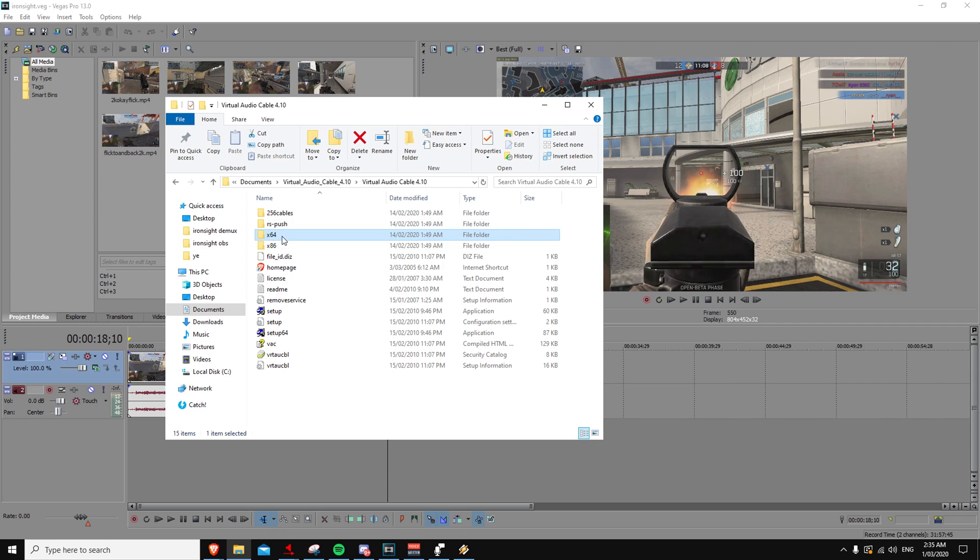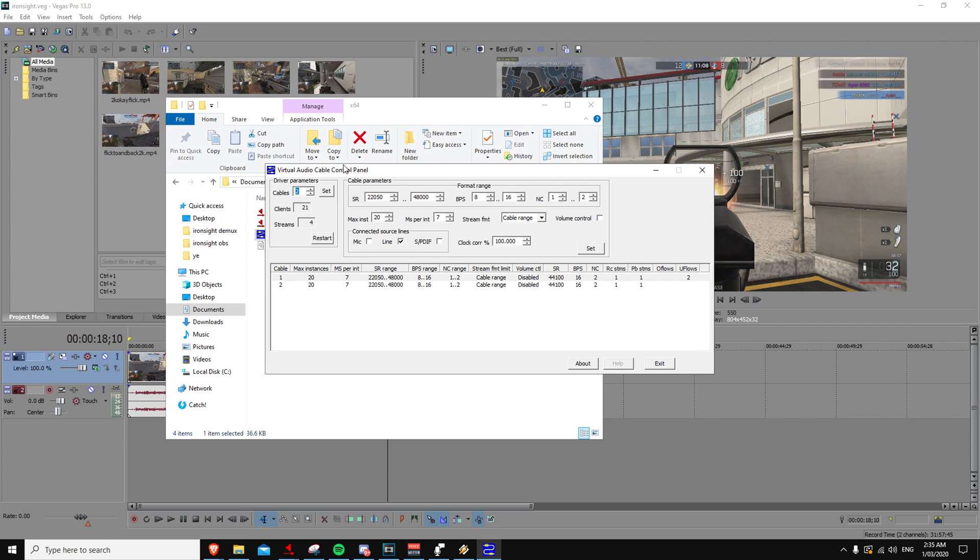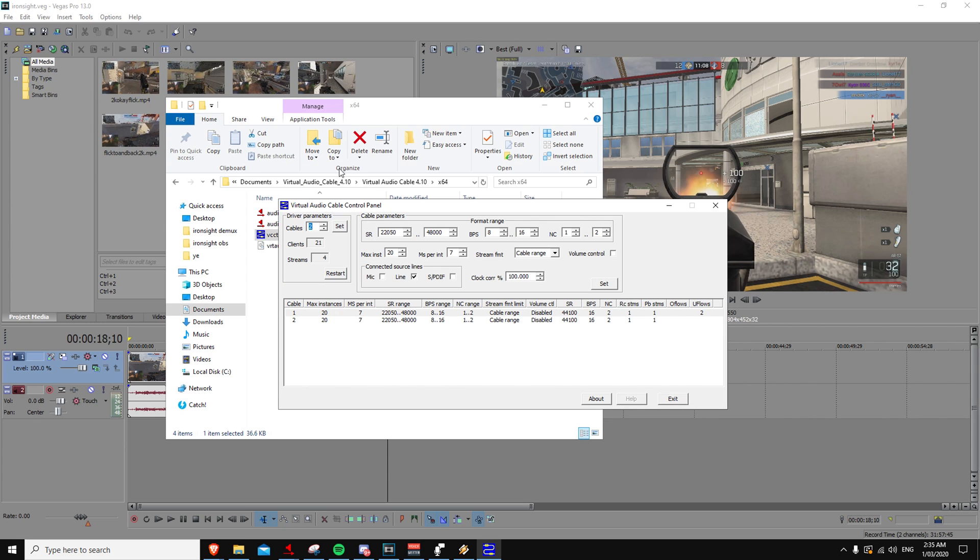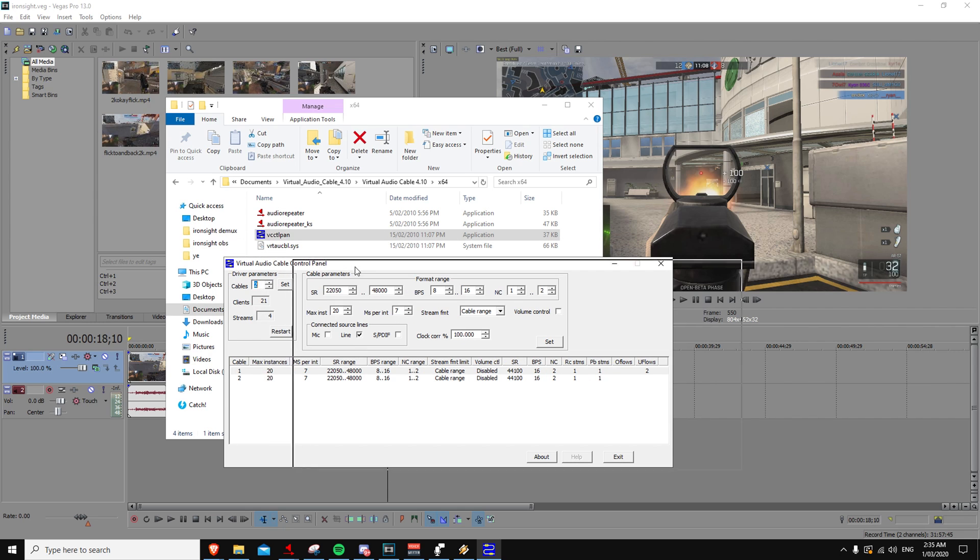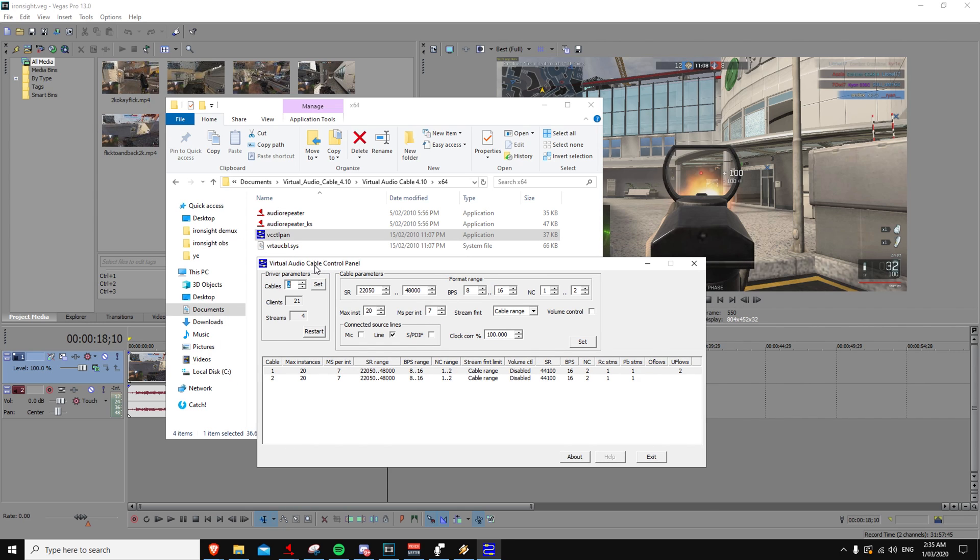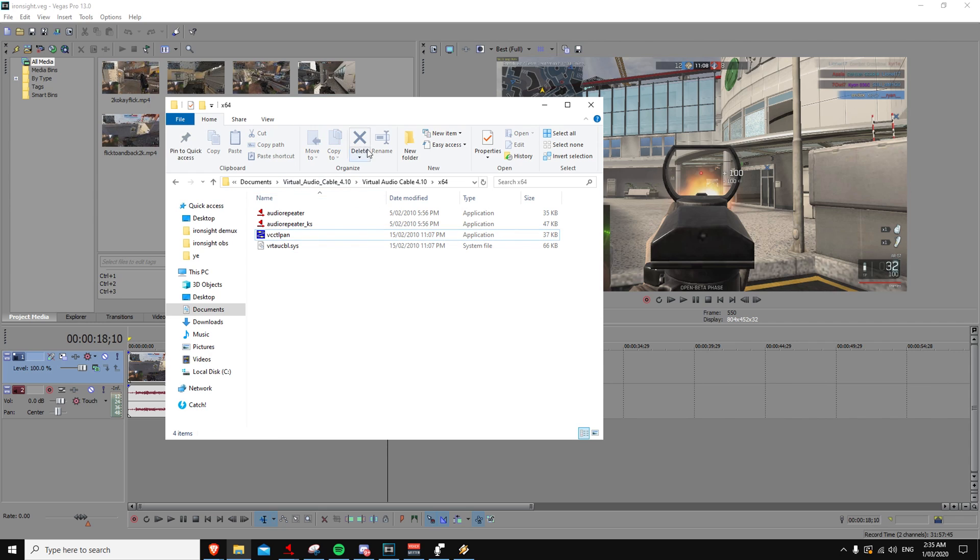Then you go to the folder, 64 being 64-bit, AU6 being 32. Then you go to VCC TL pan and you open that. You might want to open it as admin to make sure it works properly. Then you won't see this here when you open it the first time. All you've got to do is set this to 2, press set, you'll notice 2 cables get created, then you can close this. Leave this folder open because we're going to return to it in a second.